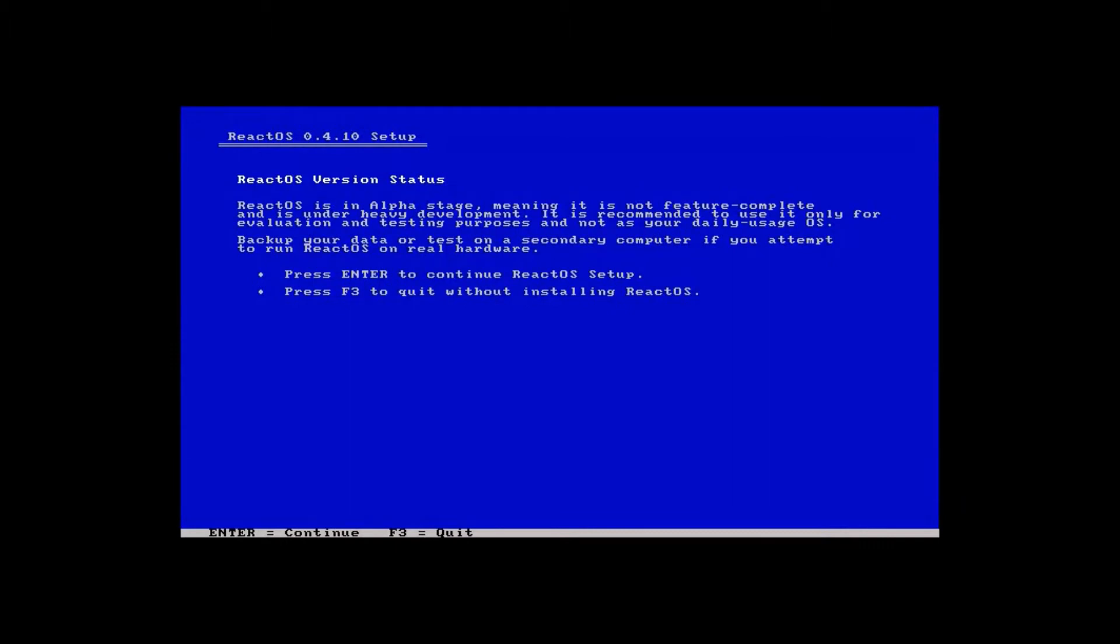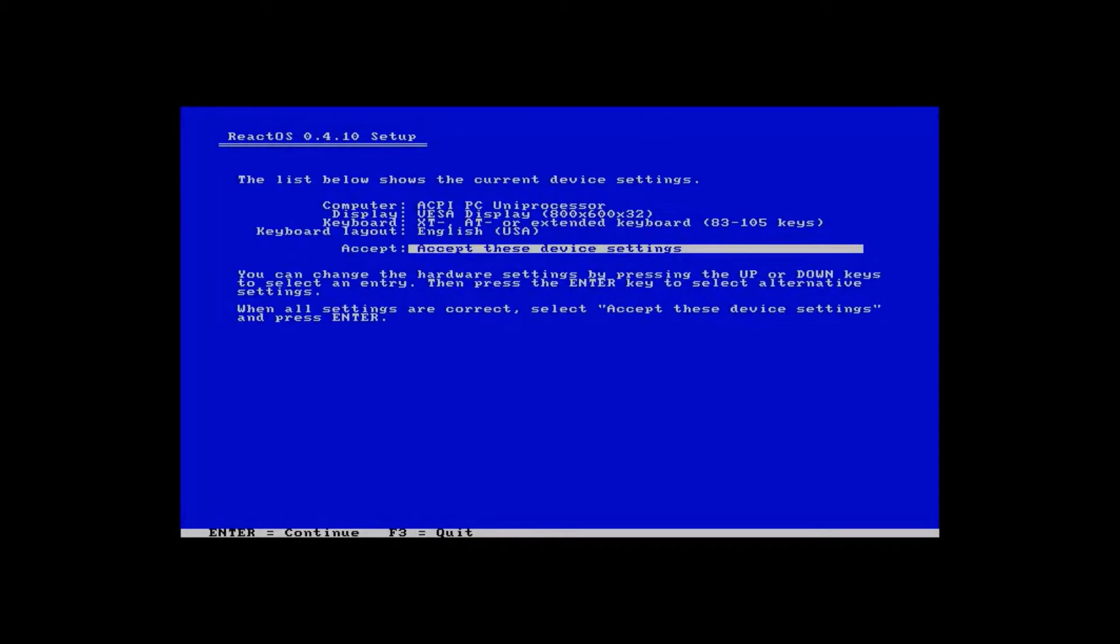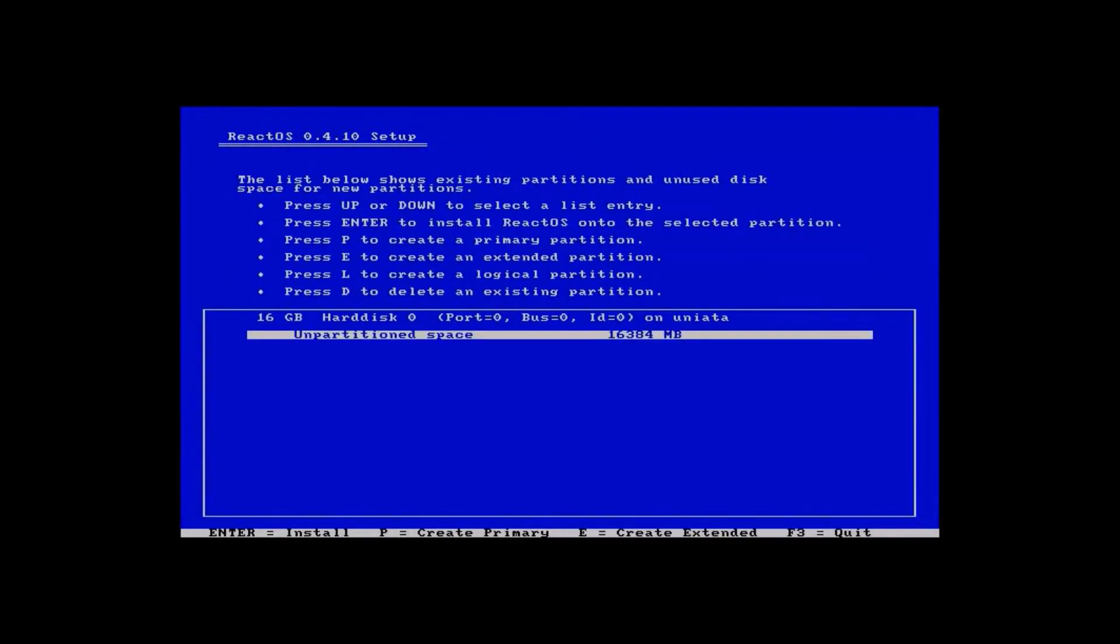Now it gives us a little warning that it's still in the alpha stage of development but that's okay. We'll hit enter to continue and we'll accept the default device settings. Now we're going to install it on the unpartitioned space. So we'll just hit enter.